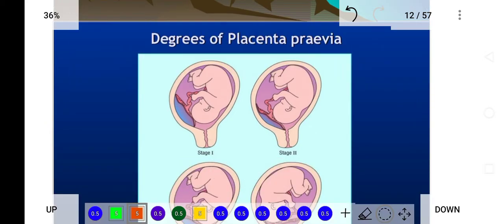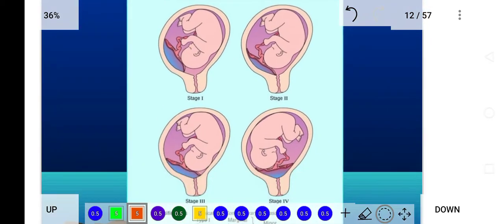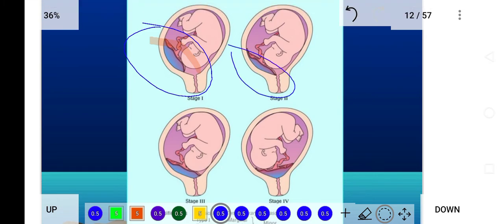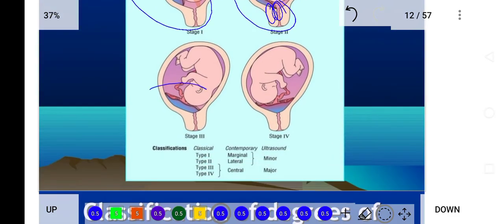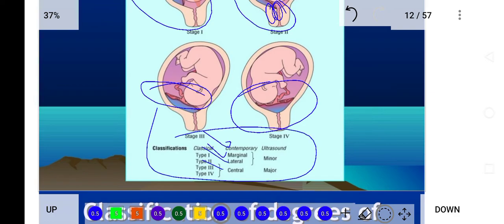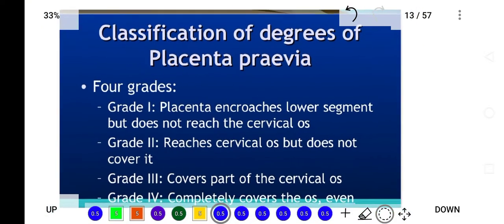The degrees of placenta previa include stage one through stage four. In stage one, the placenta is present slightly to the side of the uterus. In stage two, the placenta is approximately at the opening of the uterus. In stage three, half of the placenta covers the uterine opening. In stage four, the full placenta is present in the lower segment of the uterus. These are also referred to as lateral, marginal, and central placenta previa.